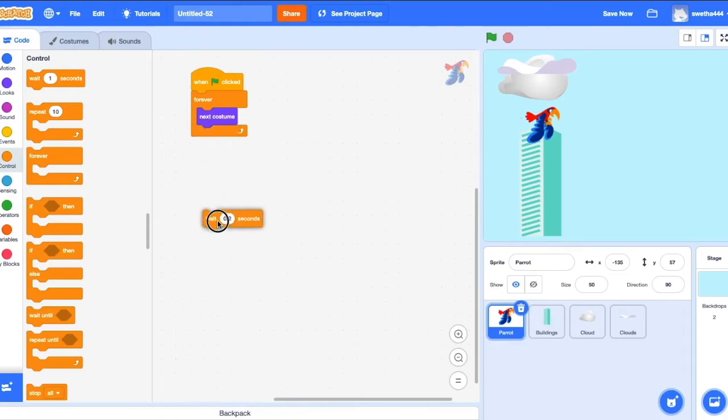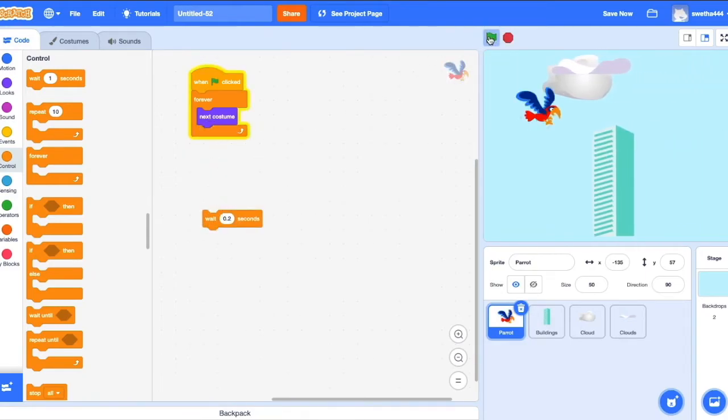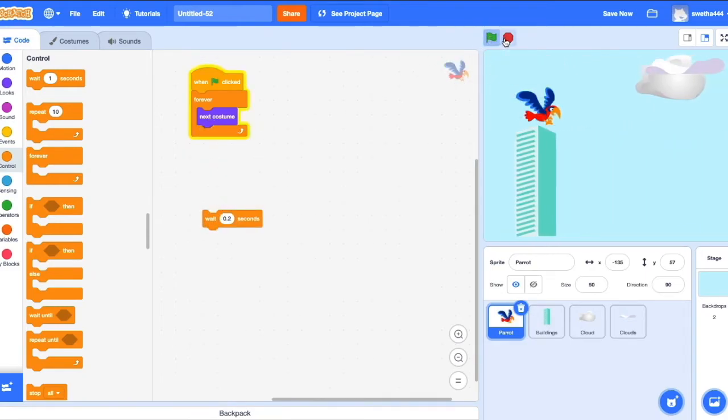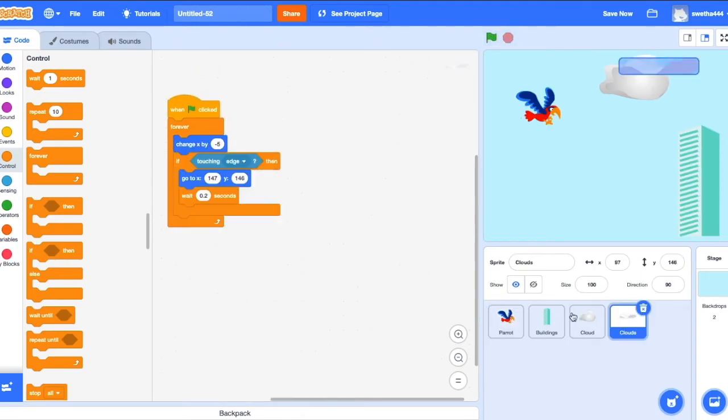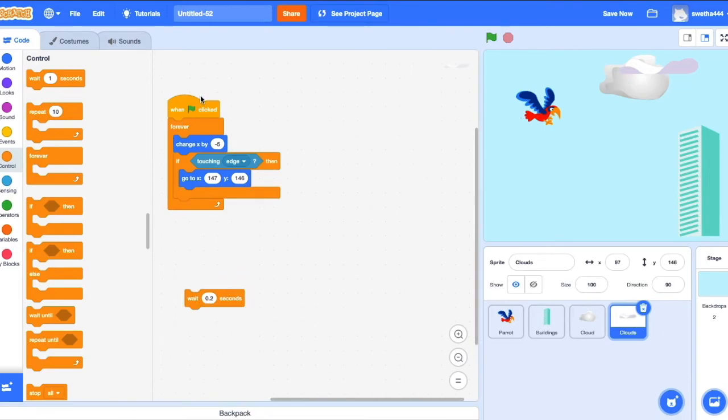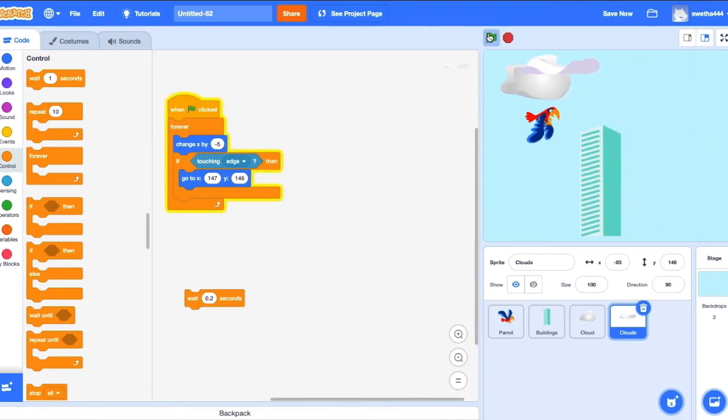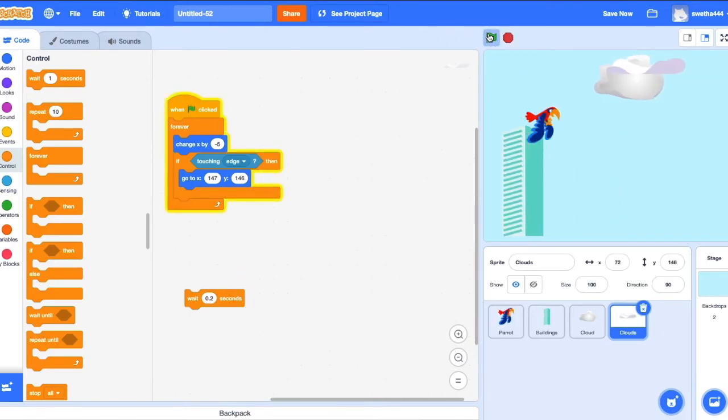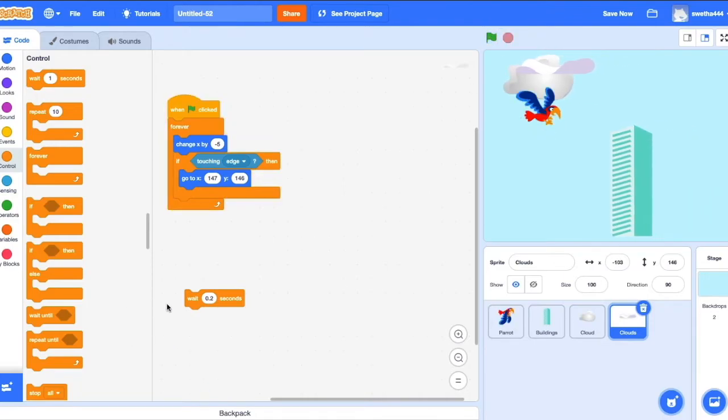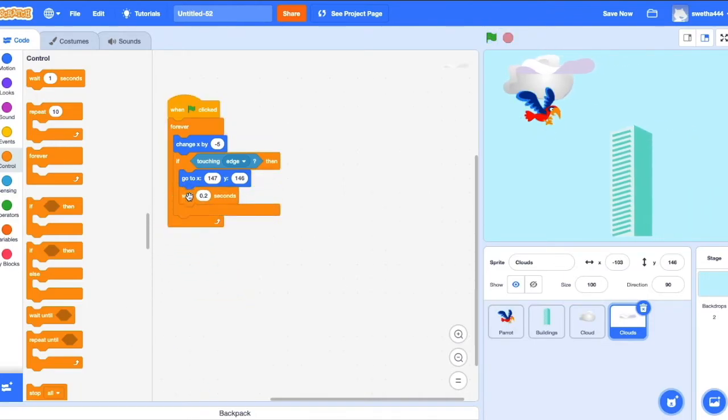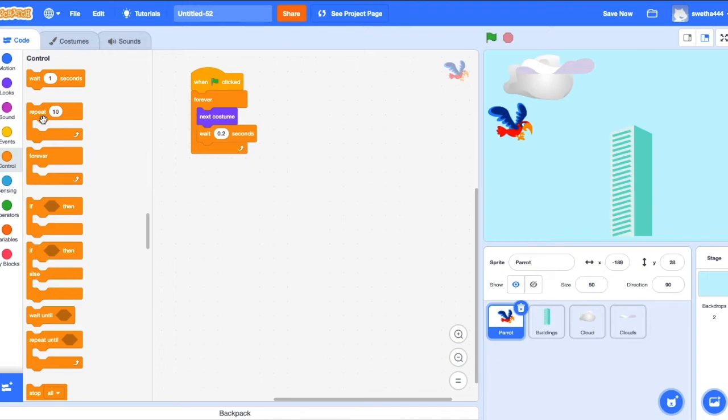Okay, we'll remove this wait and let's see how it works. Okay, better to add wait. Now let's control the parrot through keyboard. For that...